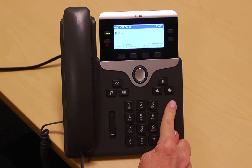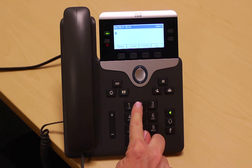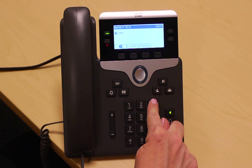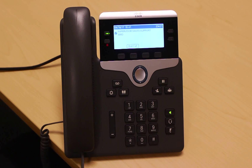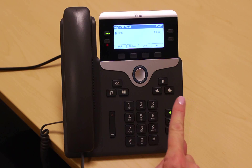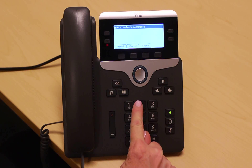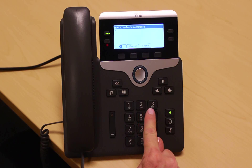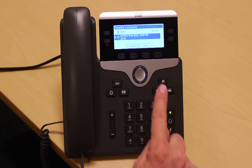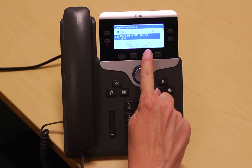If you want to initiate a conference call, you can do that from your phone for up to four additional participants. Simply dial your first participant, confirm they have joined, then press the conference call button. Dial the next participant, wait for the call to connect, and then simply press the conference button again.